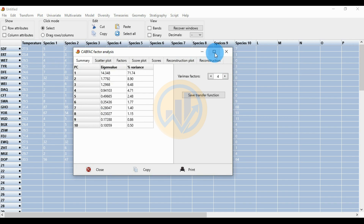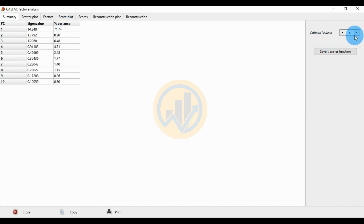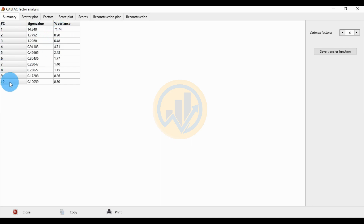A new tab opens for Factor Analysis with environmental variable. The Summary tab shows results for 10 species PCs: eigenvalues and percentage of variation. PC1 has the highest eigenvalue of 14.348 and highest percentage of 71.74%. PC4 has the lowest eigenvalue of 0.159 and lowest variation of 0.50%.